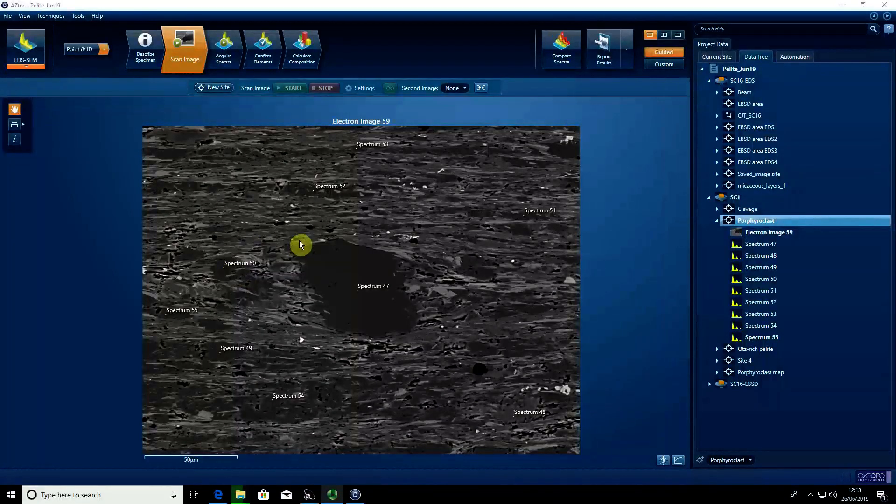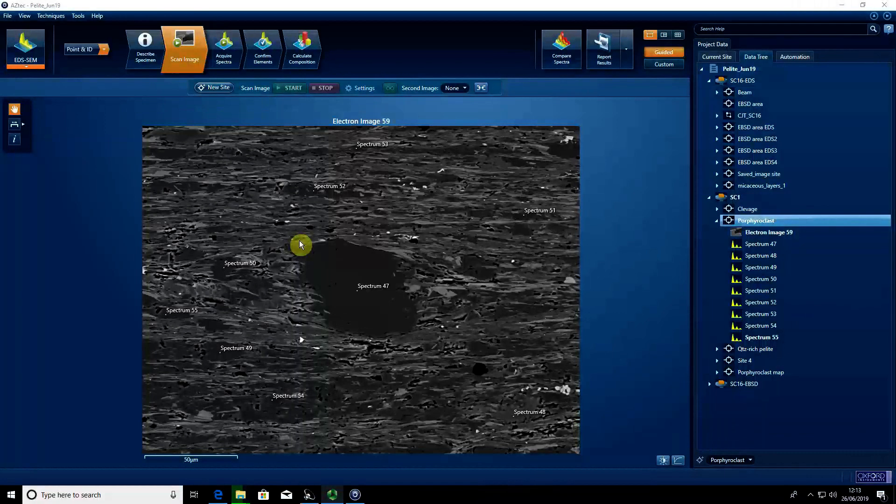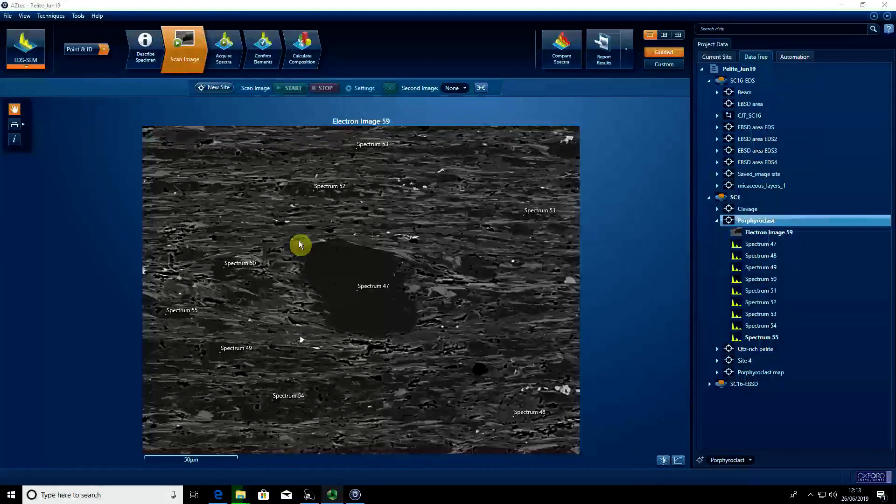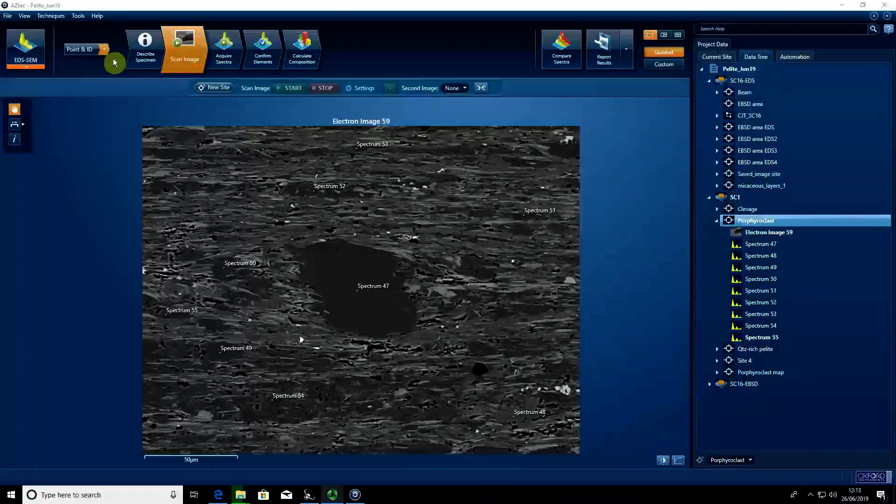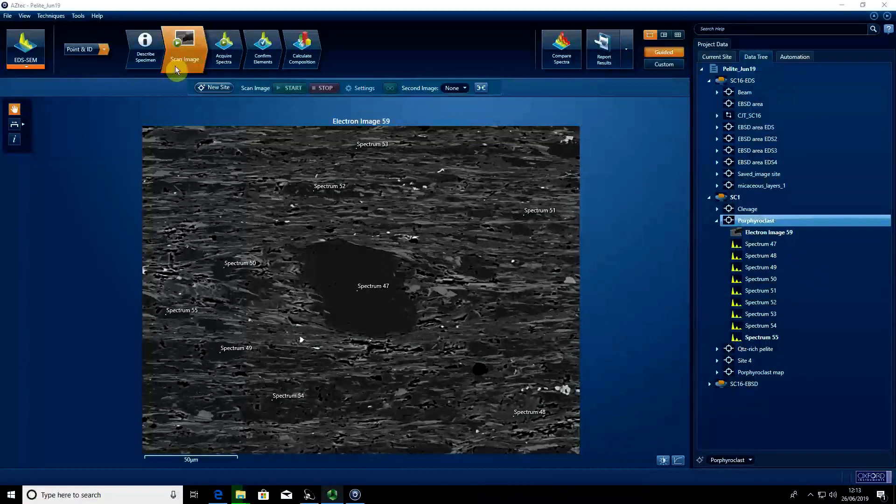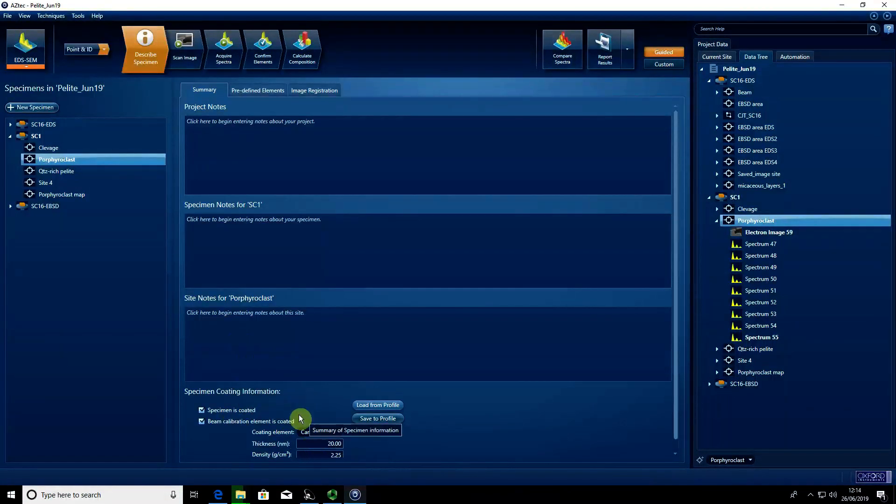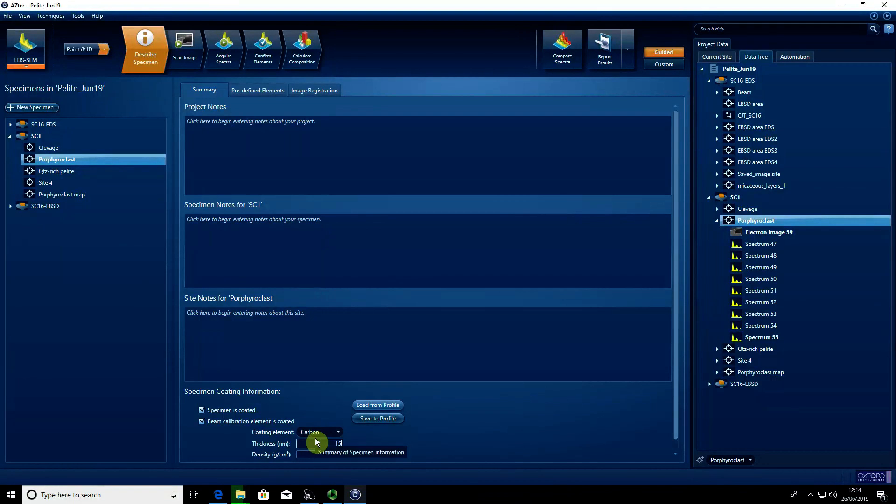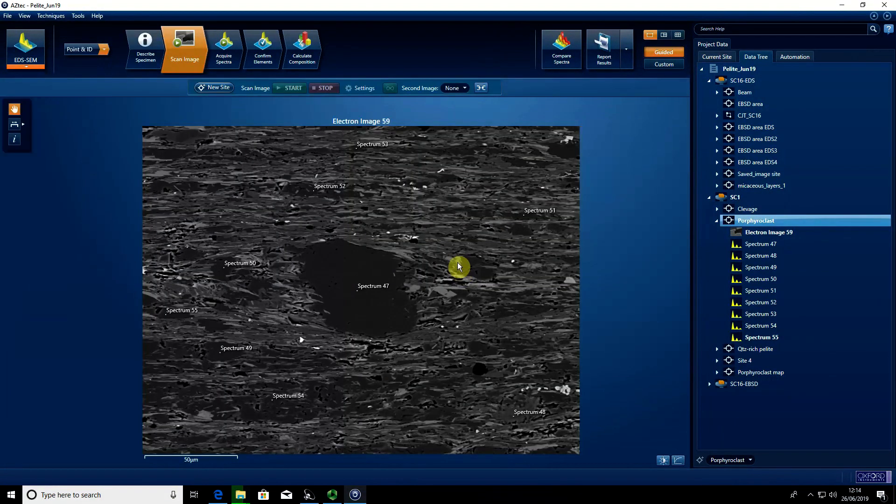We want to make sure we export our data at the best resolution possible. First, we're in Point and ID with our described specimen set up with beam calibration coated and 50mm of carbon approximately, and then we're in scan image.